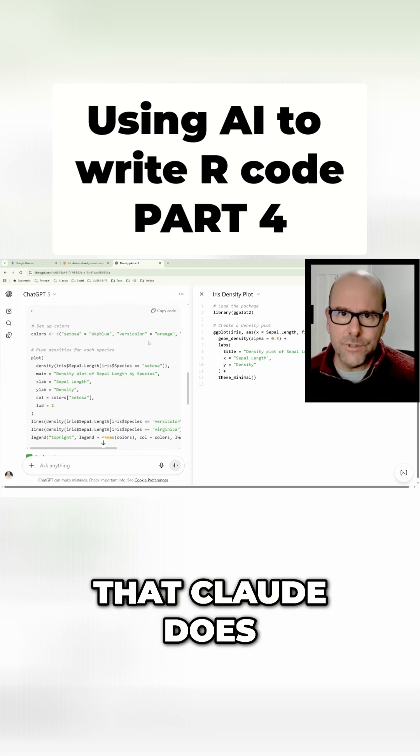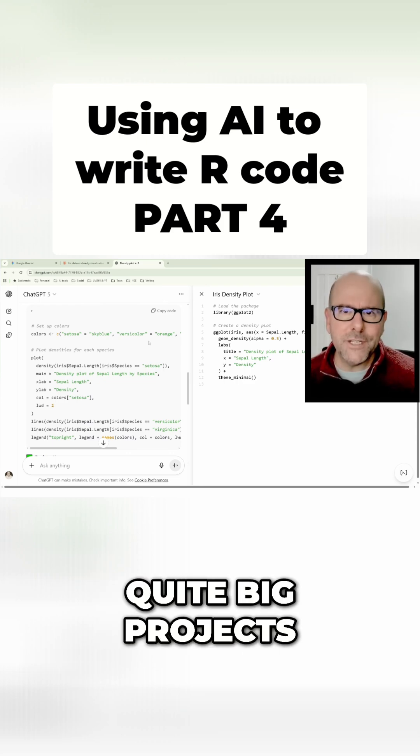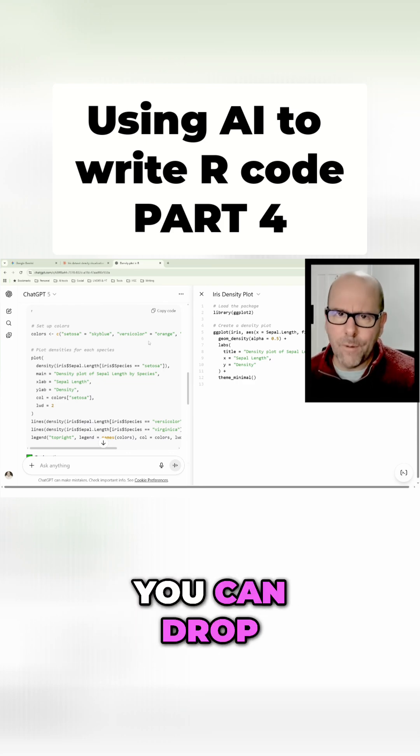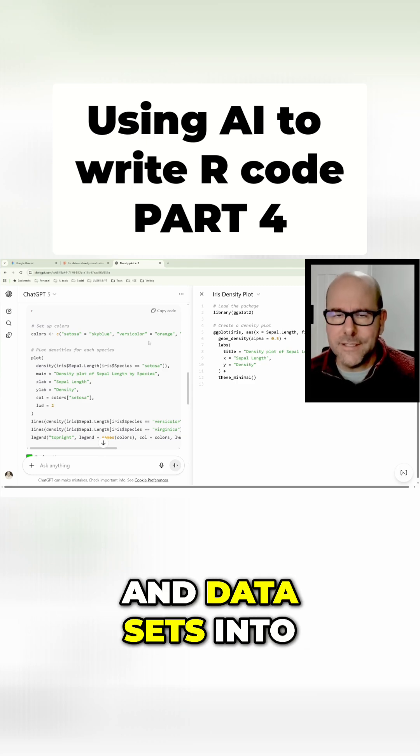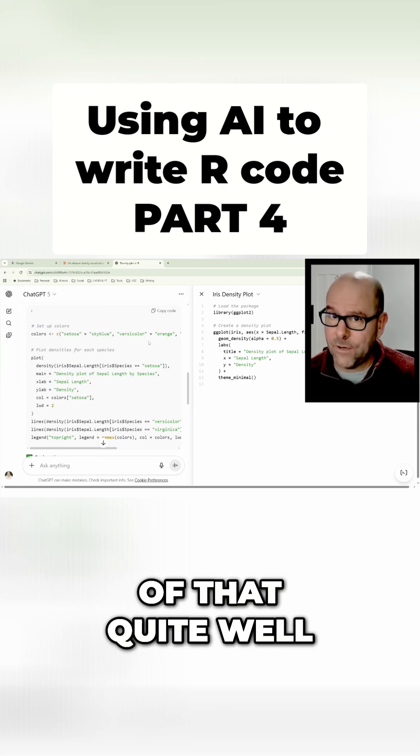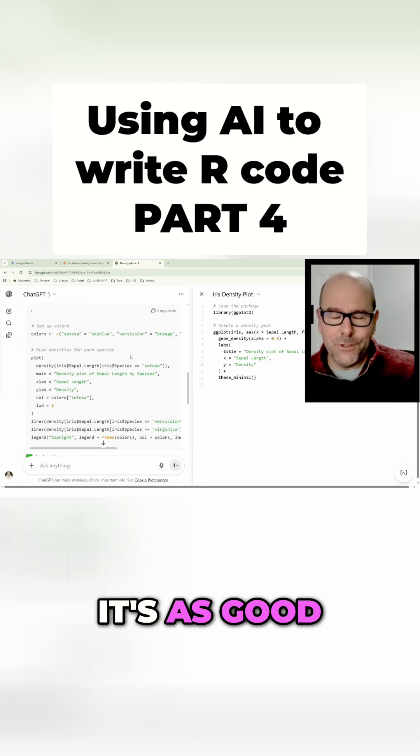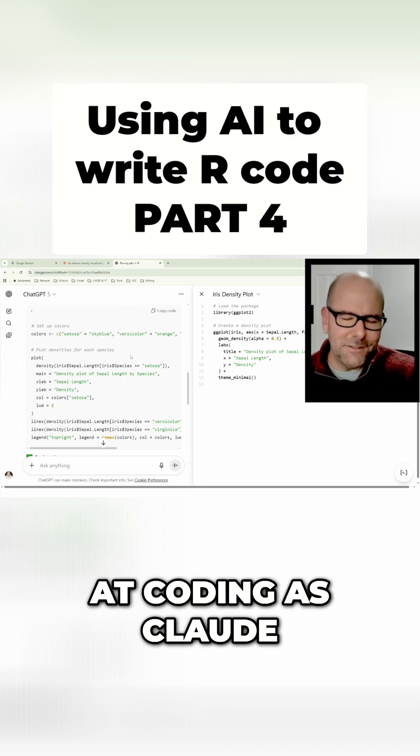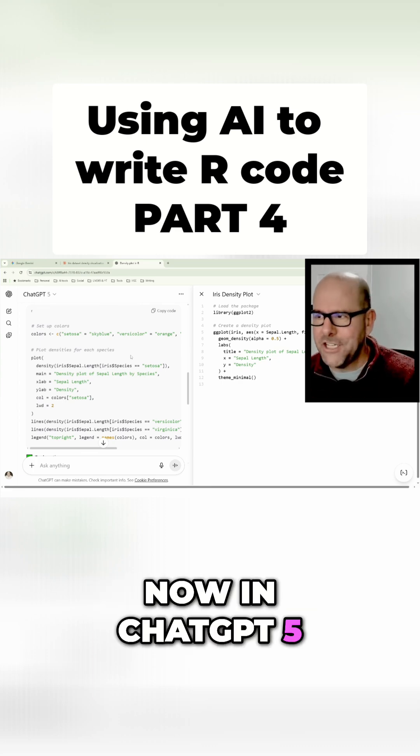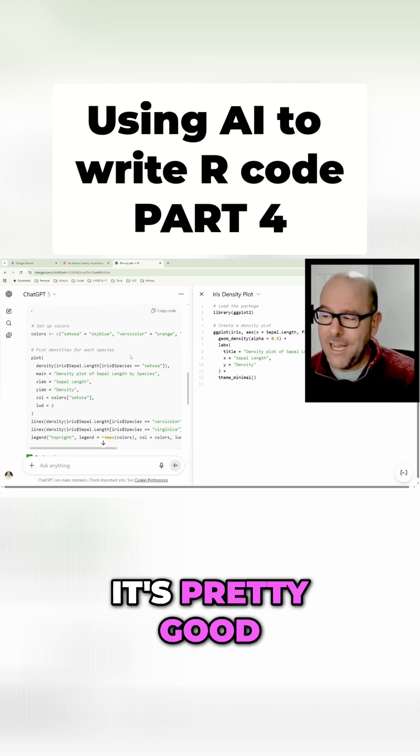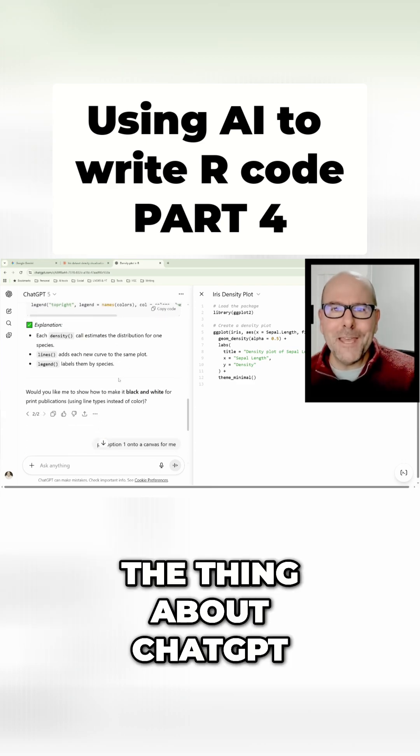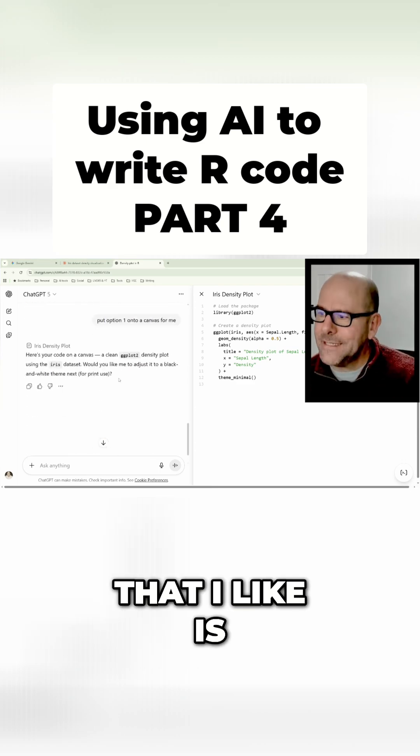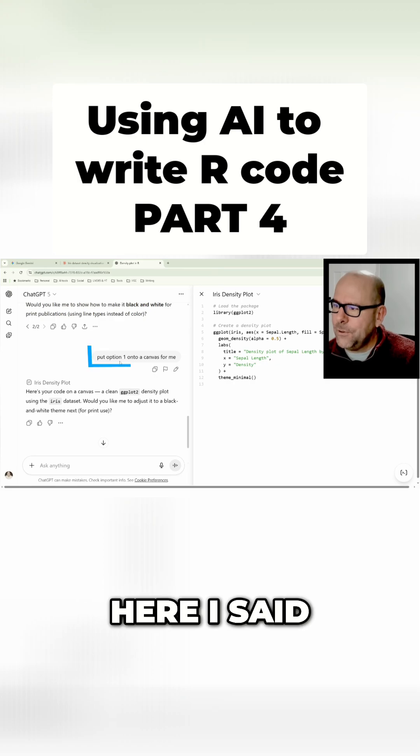So you can keep working on quite big projects. You can drop quite big documents and data sets into it and it handles all of that quite well. I don't think it's as good at coding as Claude, but we are now on ChatGPT-5, it's pretty good. The thing about ChatGPT that I like is the canvas feature.